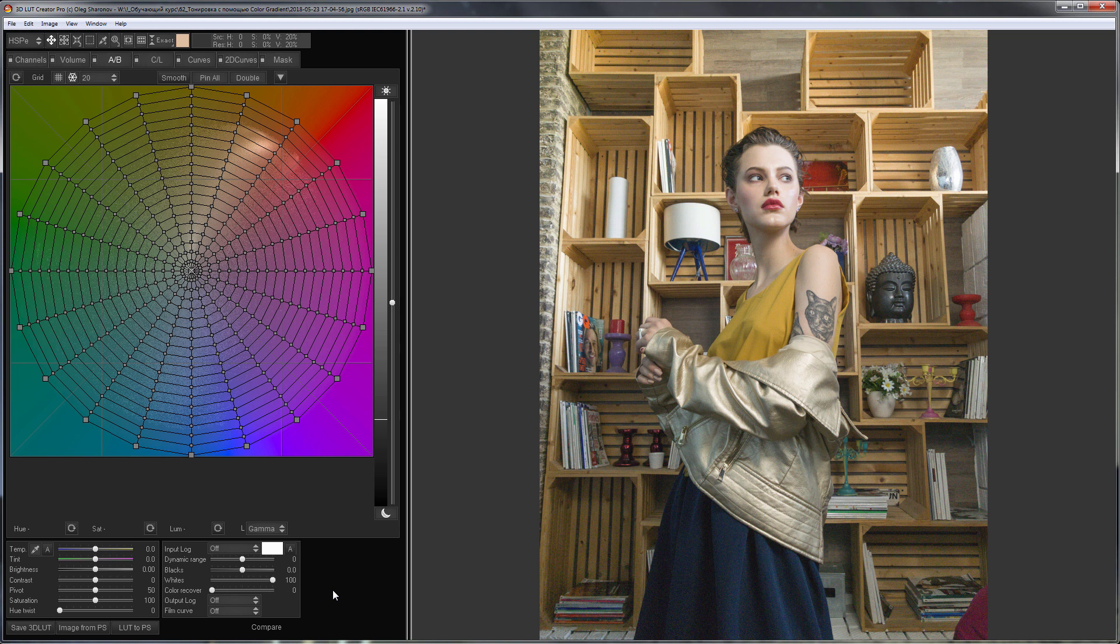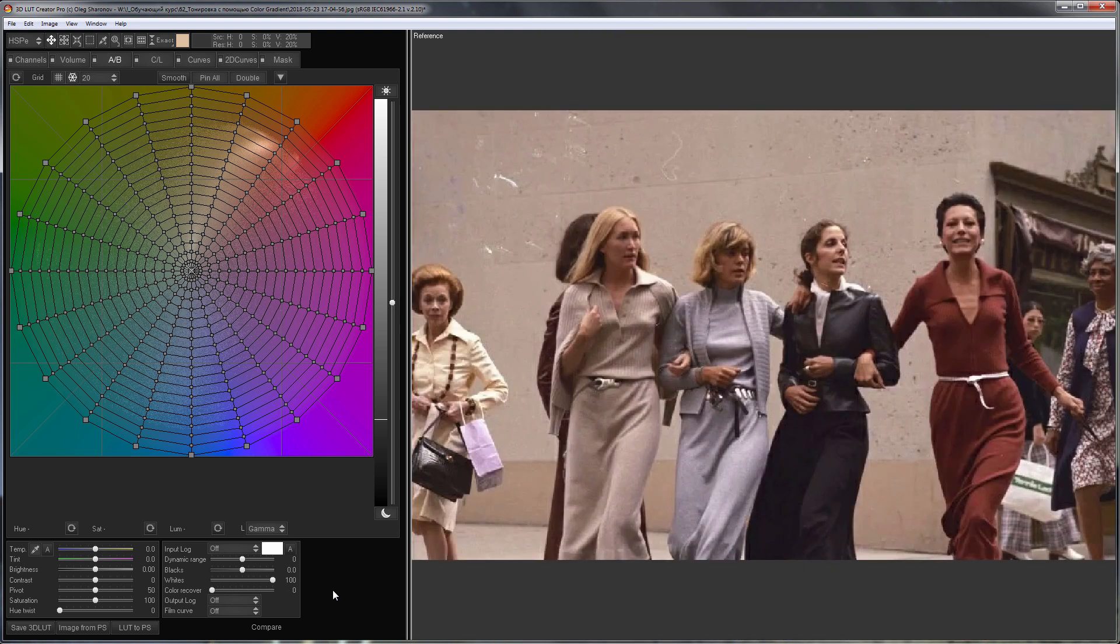Hello, this is the next issue of Speedy Grade Series in 3D LUT Creator. I have a photo taken on iPhone X and here is a reference that I will use as a skin color sample.